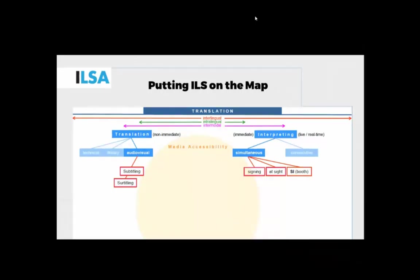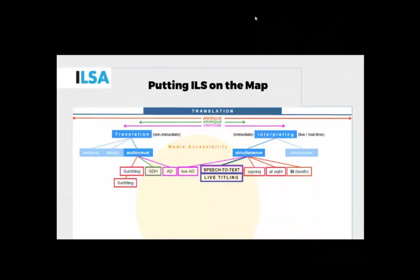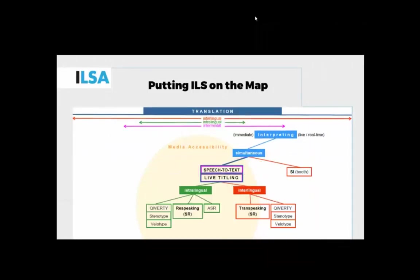At the same time, we want to acknowledge that this new concept, this novel task, comes from the field of accessibility or media accessibility. This is how we wanted to position the speech-to-text interpreting task, or live titling, next to other forms of things that have more to do with translation or more to do with interpreting. In this case, it's very clear that we consider speech-to-text interpreting, or live titling, as a form of interpreting.